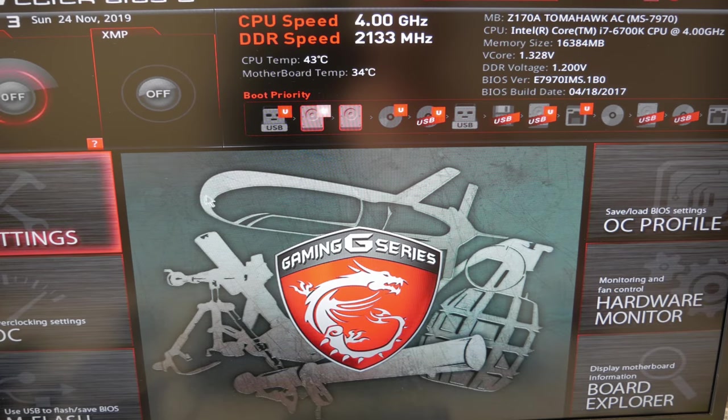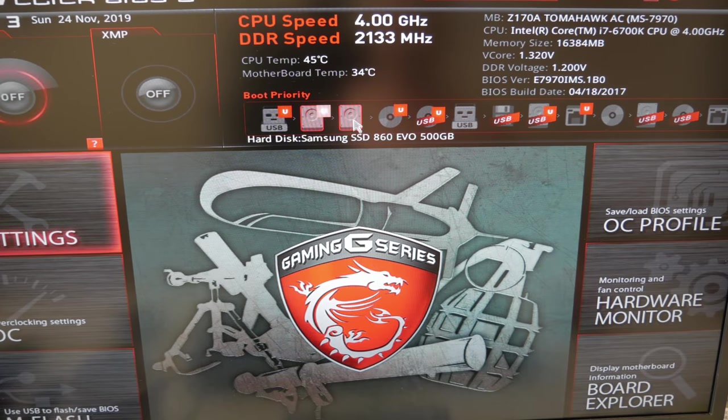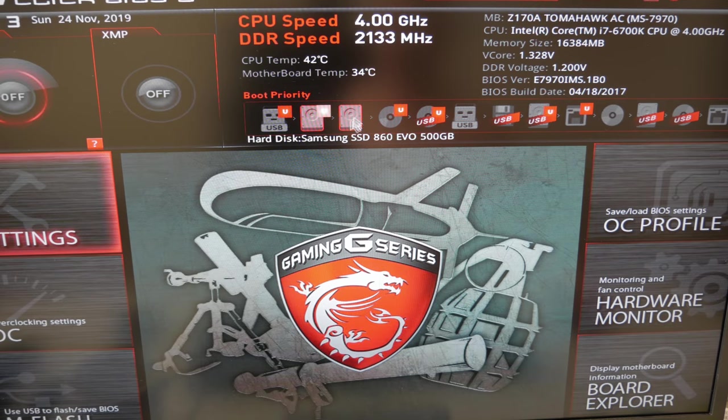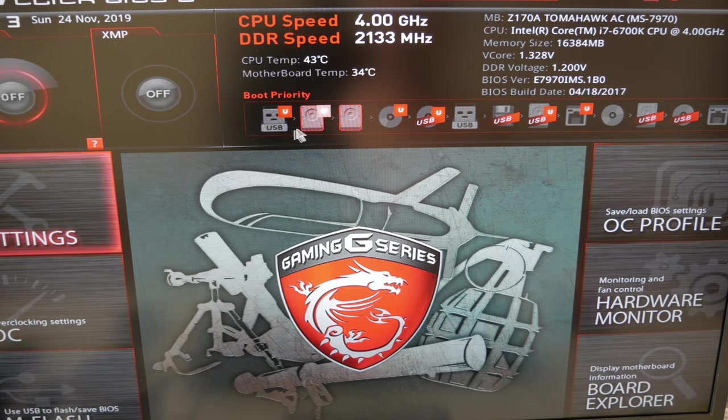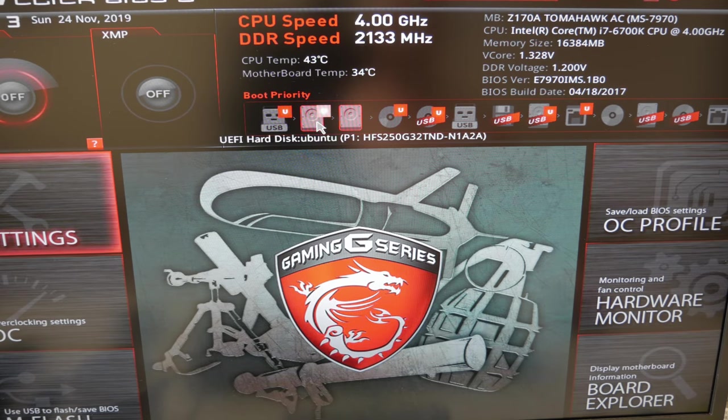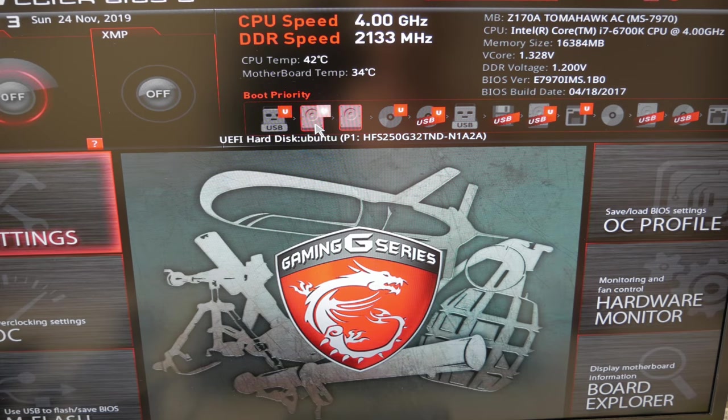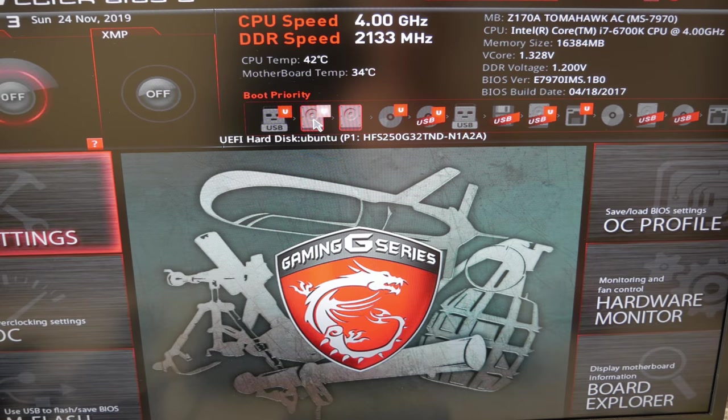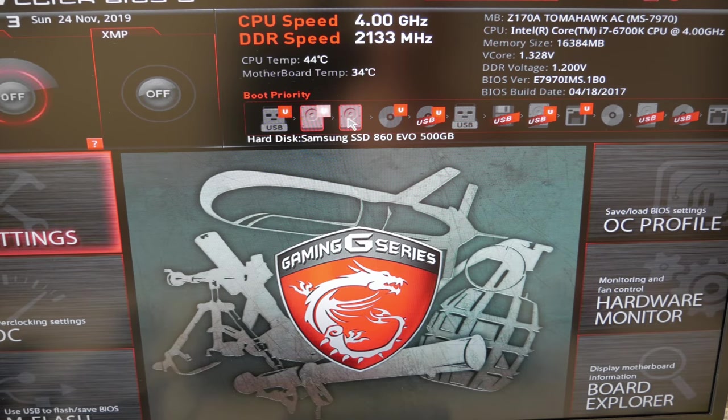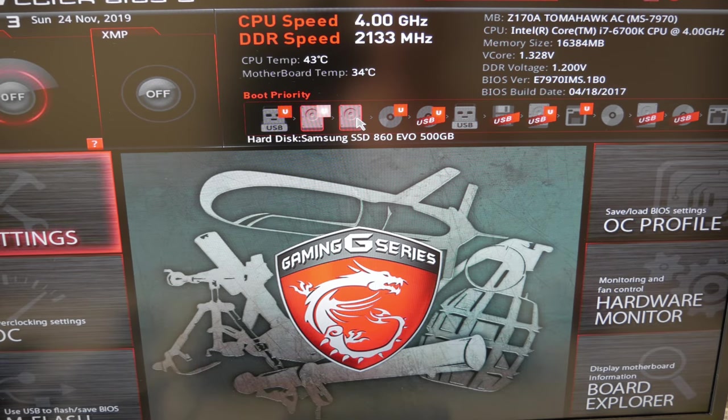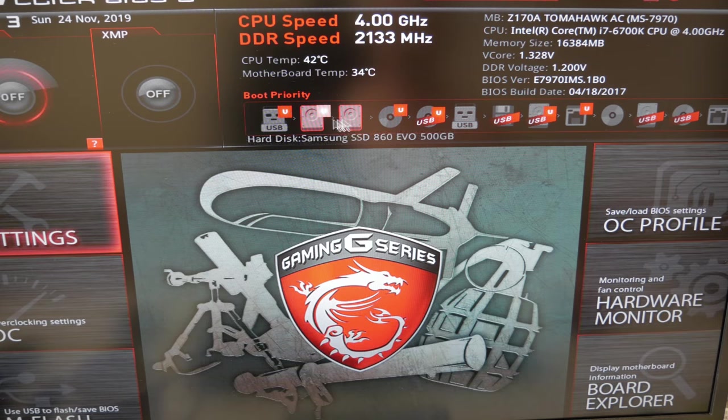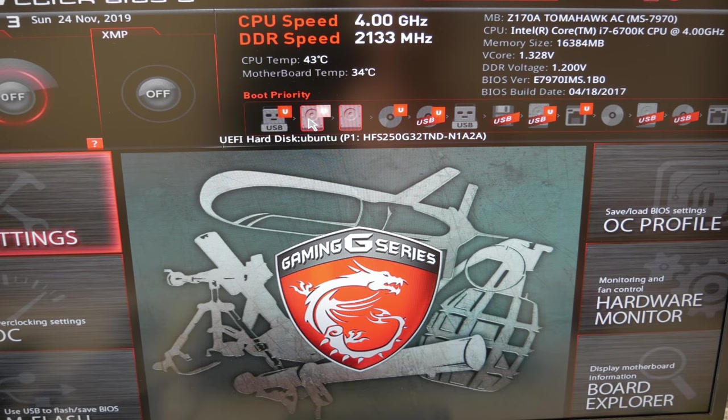Once you get in there, you'll see that more than likely Windows will be the first hard drive right after your USB stick. So it'll boot up Windows first, but that's not what we want. What I want to do is load up Linux first. If you do see your hard drive here, be sure to move it in front of the Windows drive. If for some reason you don't see your Linux hard drive here, you could go to your settings.